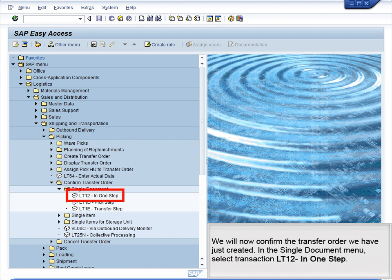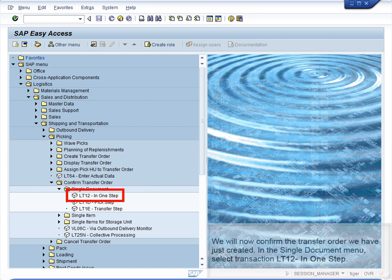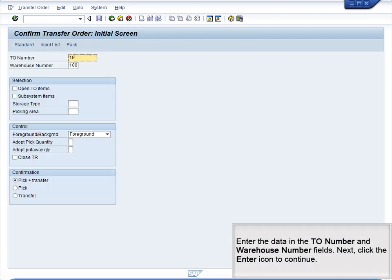We will now confirm the transfer order we have just created. In the Single Document menu, select Transaction LT12 in one step. Enter the data in the TO Number and Warehouse Number fields. Then click the Enter icon to continue.